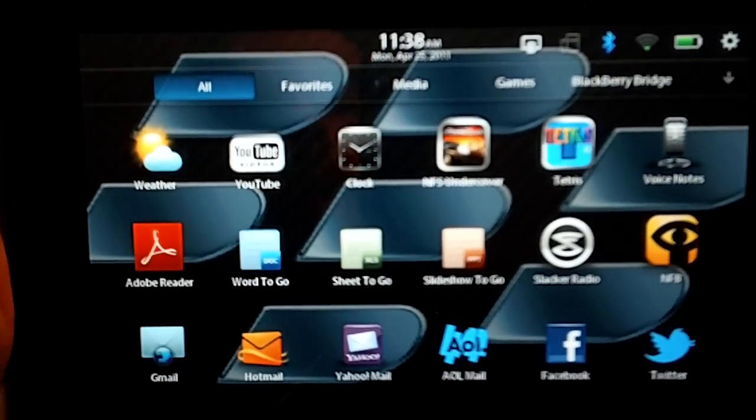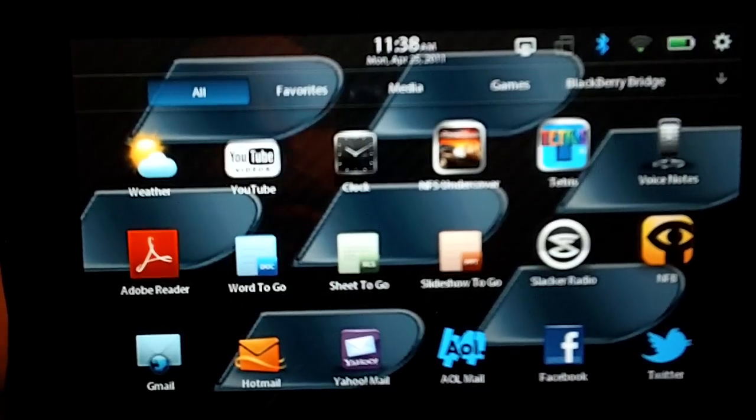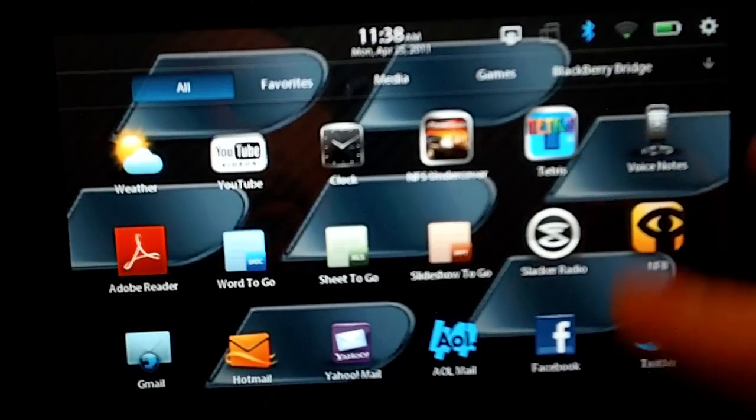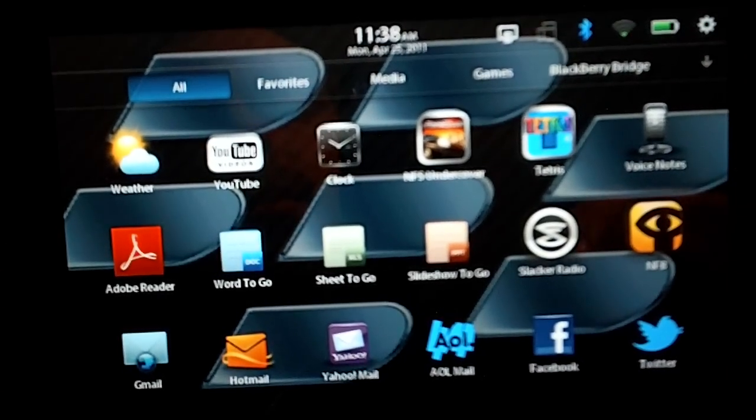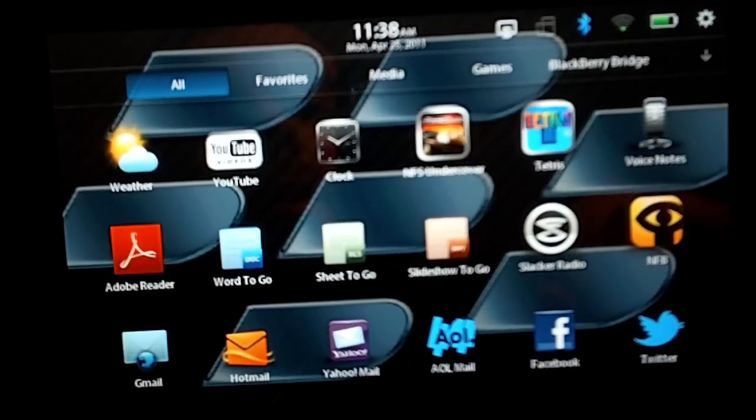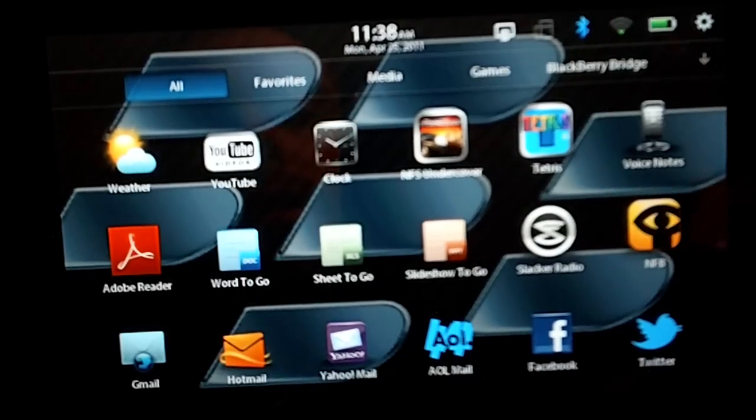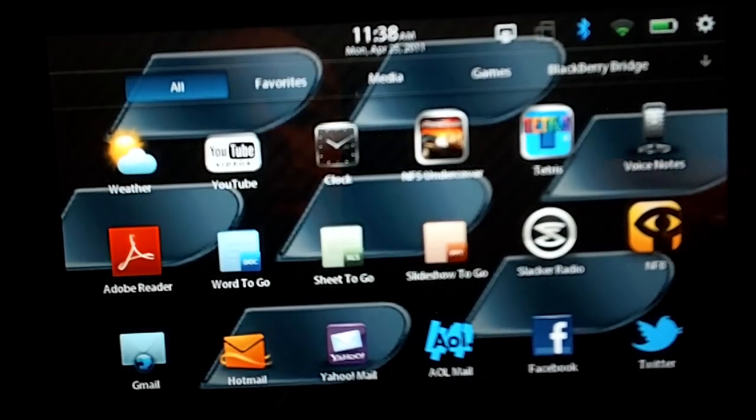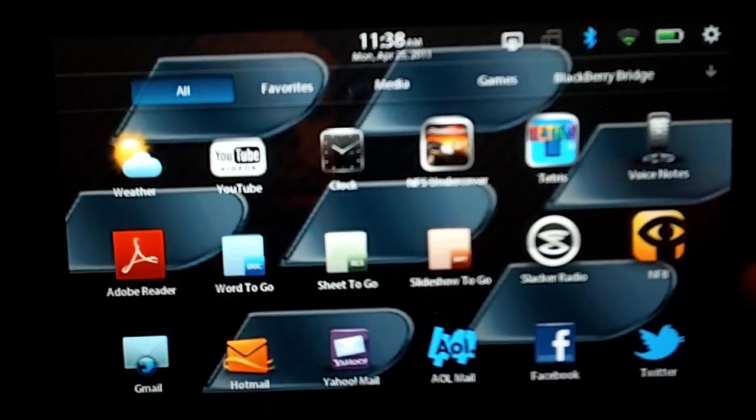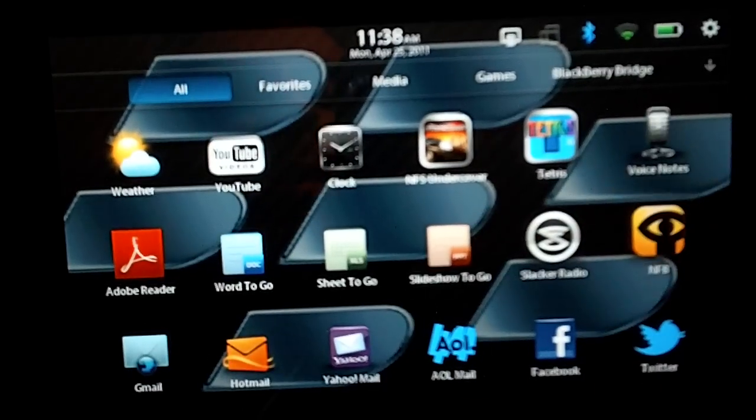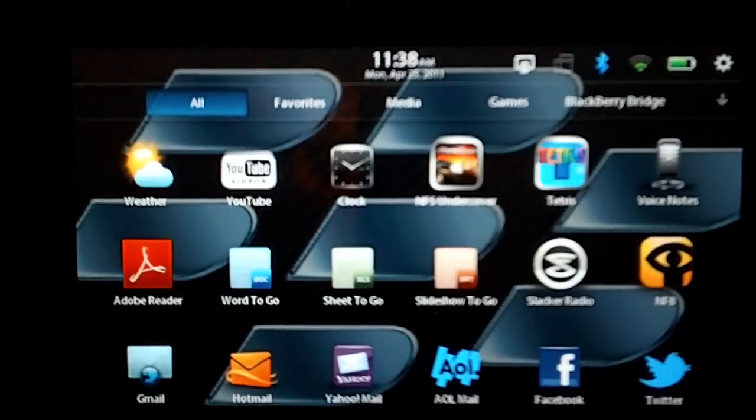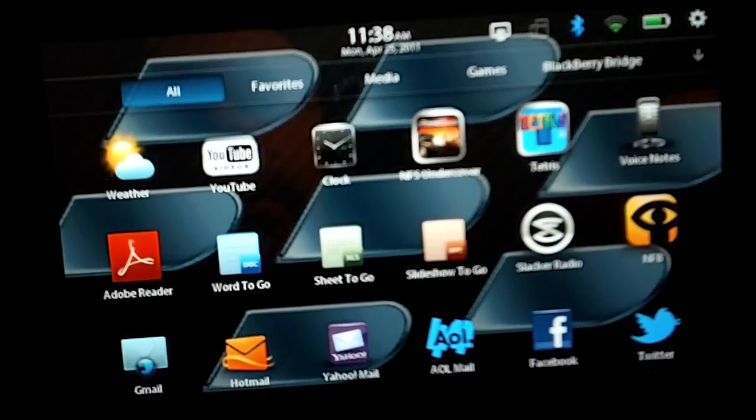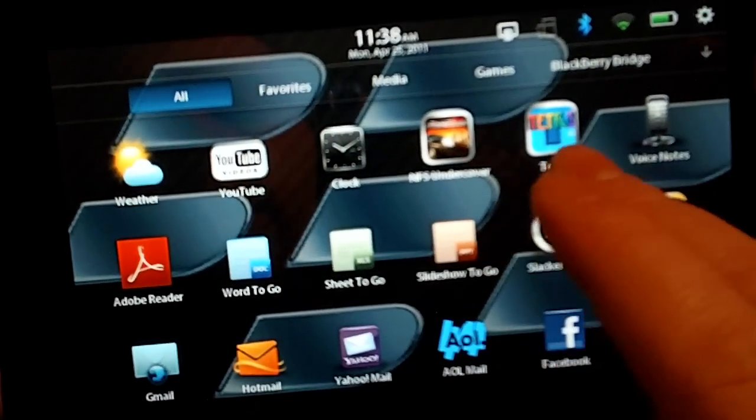Hi, this is Jake from PlaybookDaily.com. Today I'm going to show you how you can move around your icons and relocate and add icons to your alternate folders on the BlackBerry Playbook. So first,